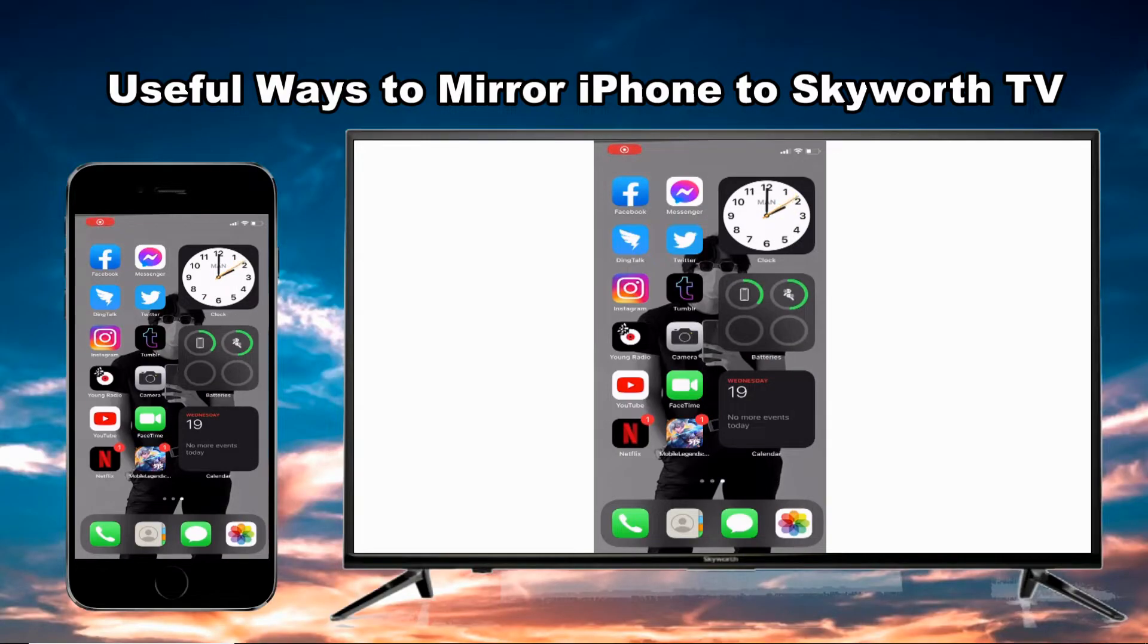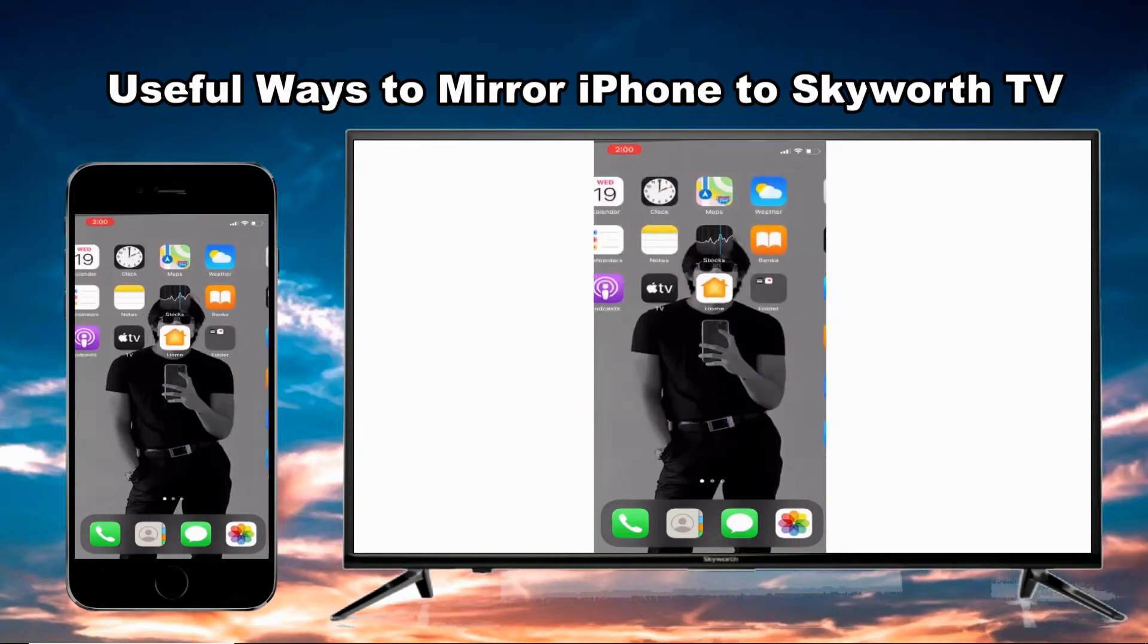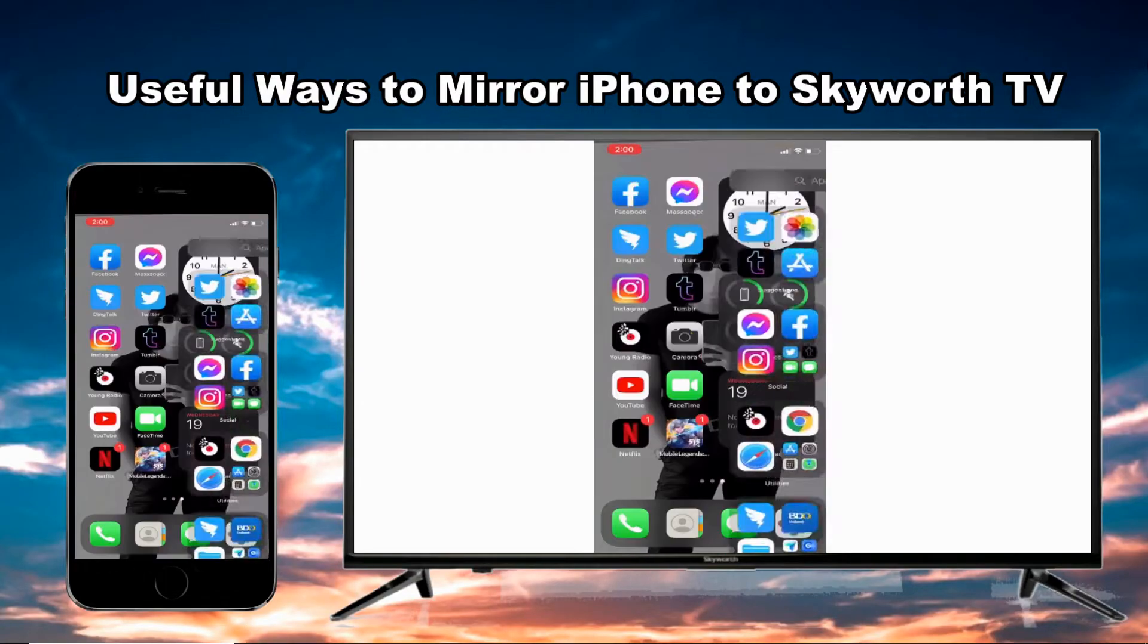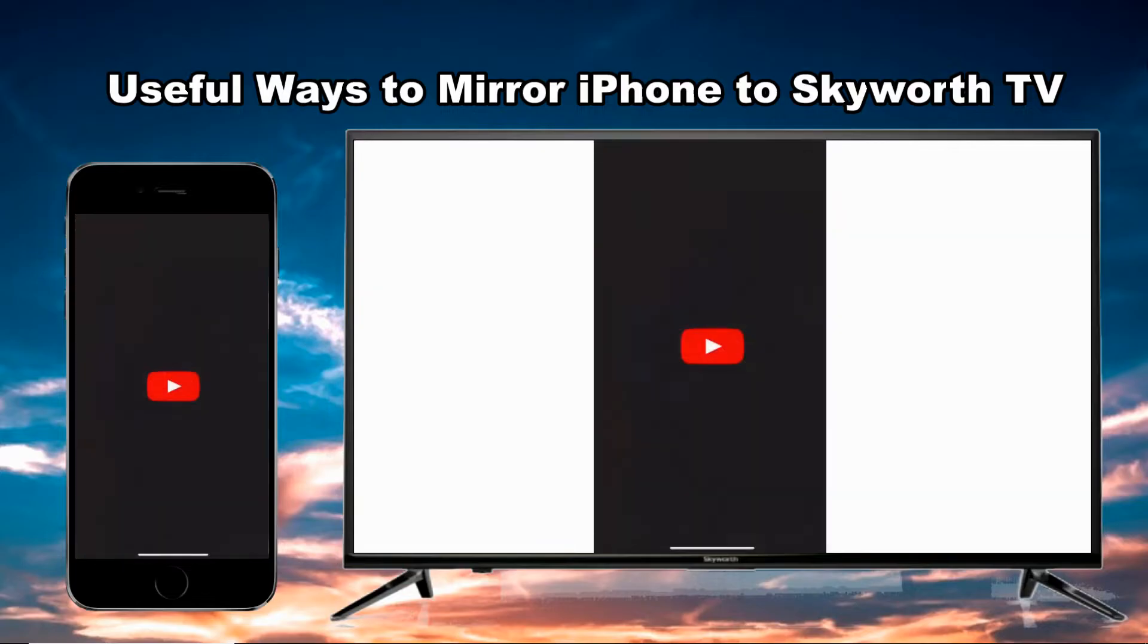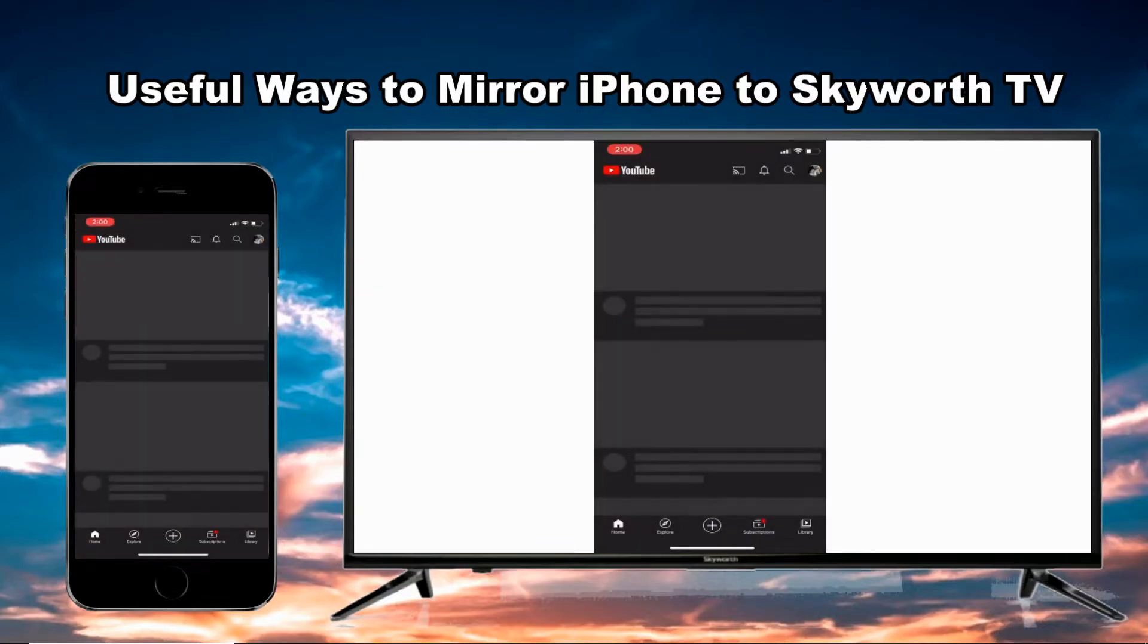Hi everyone, this video will show you the useful ways to mirror iPhone to Skyworth TV.